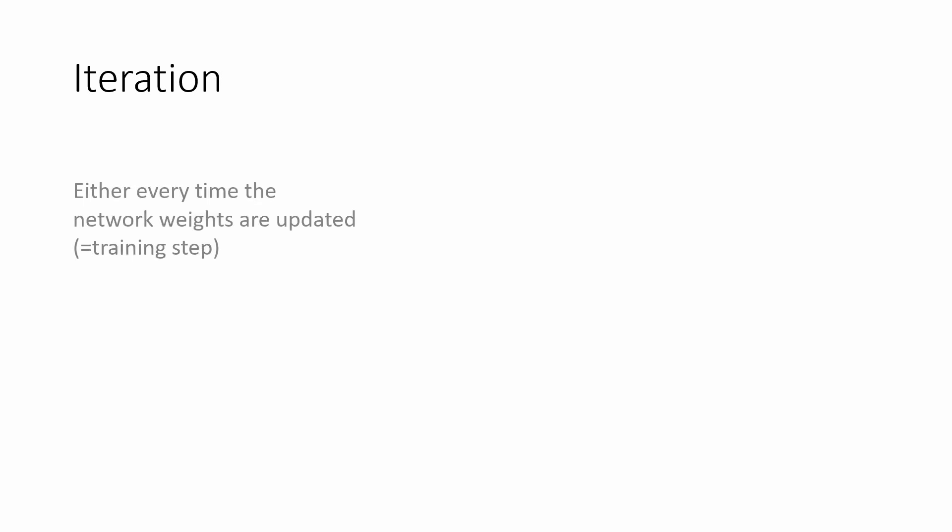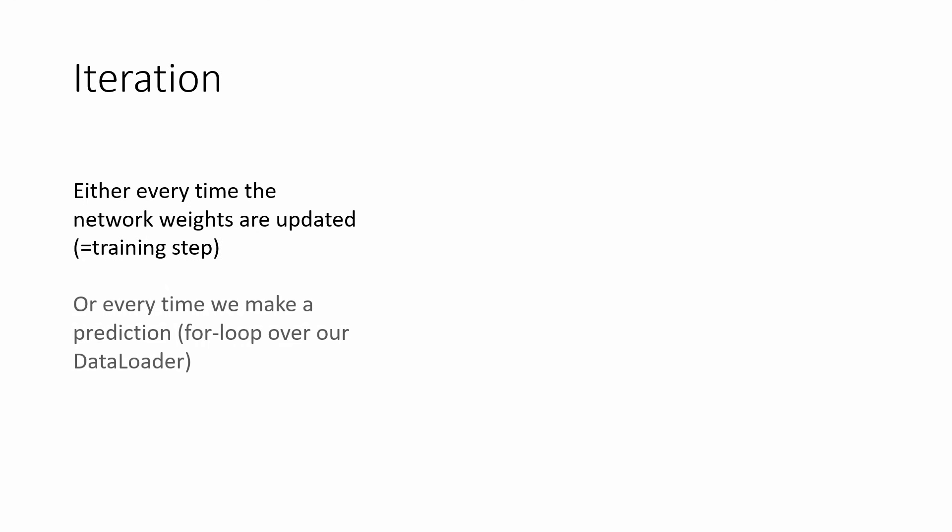Iterations are the first keyword we're talking about here, because every for loop or iterative update can be called an iteration. This is not really a clear-cut definition as far as I could tell, but you can either say one iteration is finished every time the network weights are updated, or every time we make a prediction, which would be an iteration of the for loop that goes through the data loader. In most cases, these two are the same, so don't worry if you don't really understand the distinction.